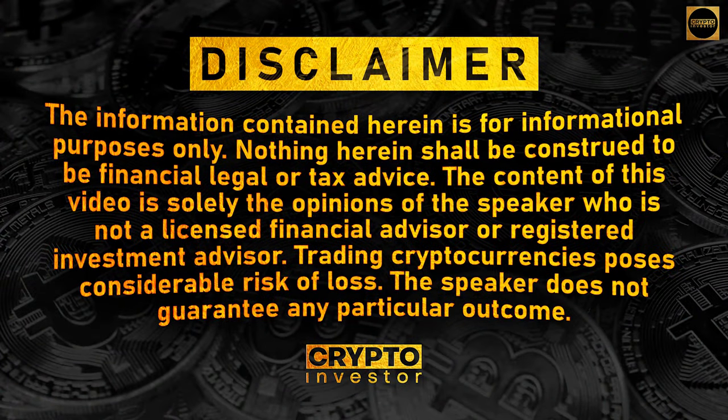But first, disclaimer: I'm not a financial advisor. I do this for educational purposes only. I do it so I can make videos like this and get such incredible feedback like I've been getting, and to try and make a video on Cake DeFi.